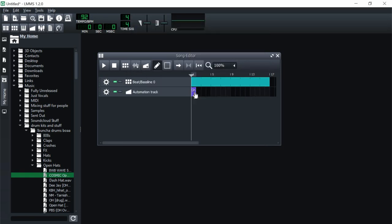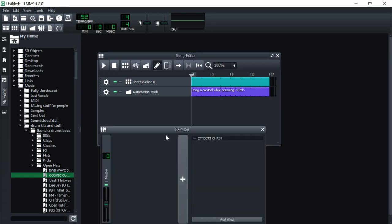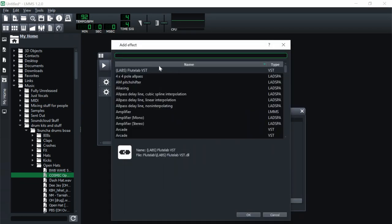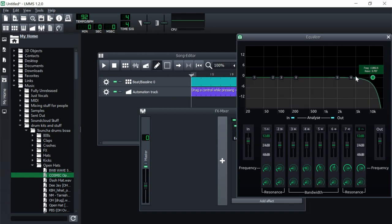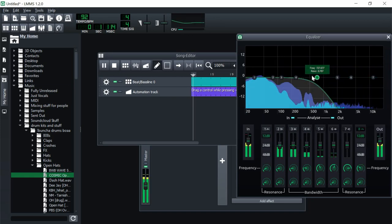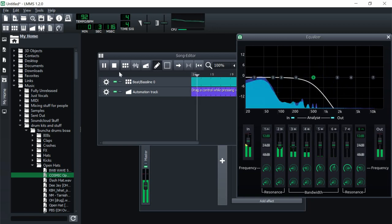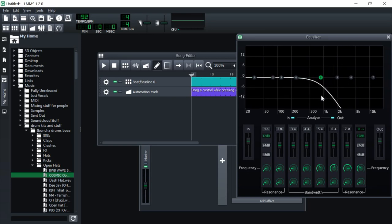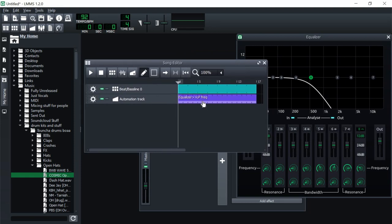To make an automation track, click here and drag it out. We're going to put a filter on the master track — go to the master, click Add Effect, go to EQ, click the equalizer, and adjust it. Now we're going to see which knob is changing when we move this. As you can see, it's this one. Hold down Control, left-click, and drag it into the automation track.